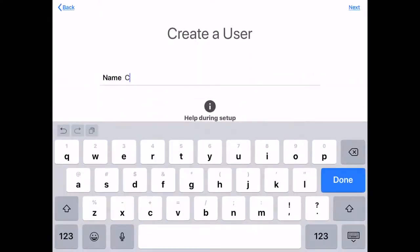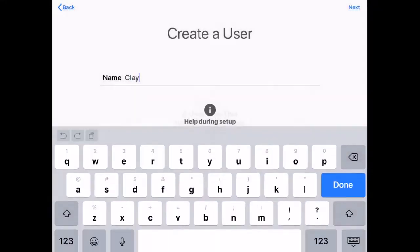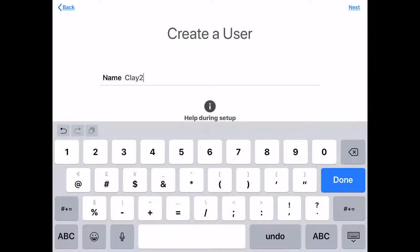Let's name this one Clay. If it already exists, let's do Clay 2.